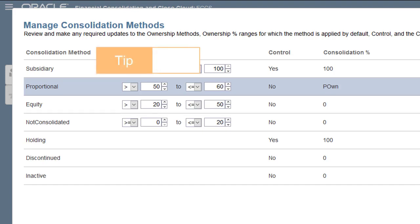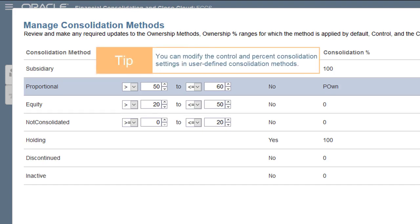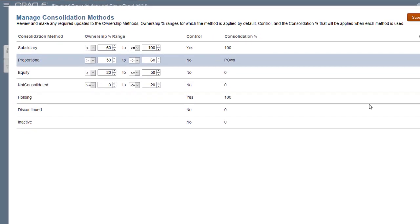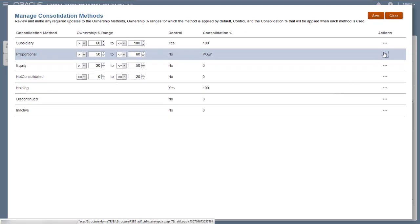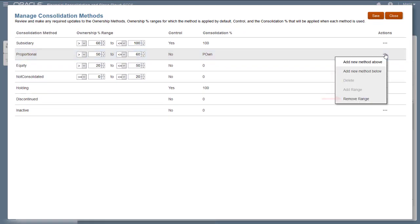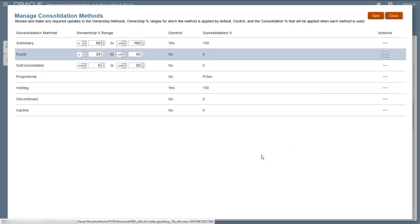In addition to the predefined methods, you can create user-defined consolidation methods. You can edit the control and consolidation percentage settings in user-defined methods. I'll remove the range from the proportional method and then add a new consolidation method for the same percentage range that has the control flag set to Yes.